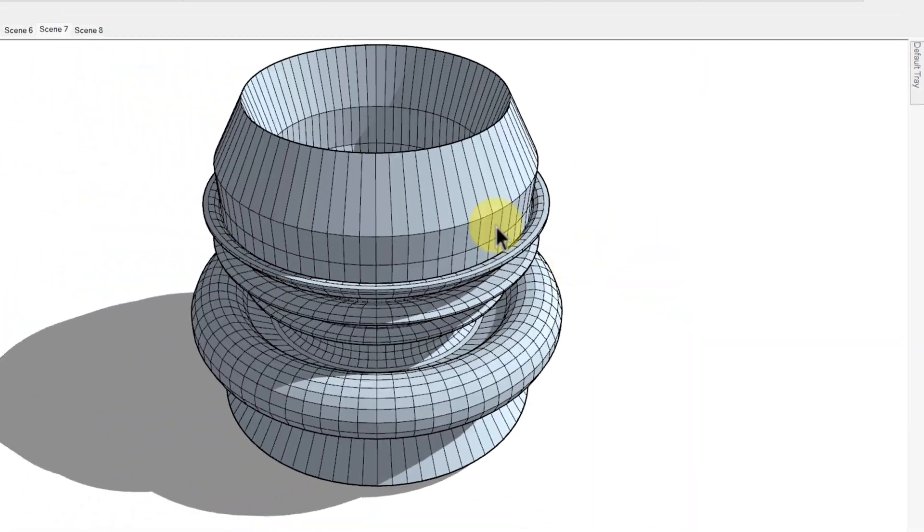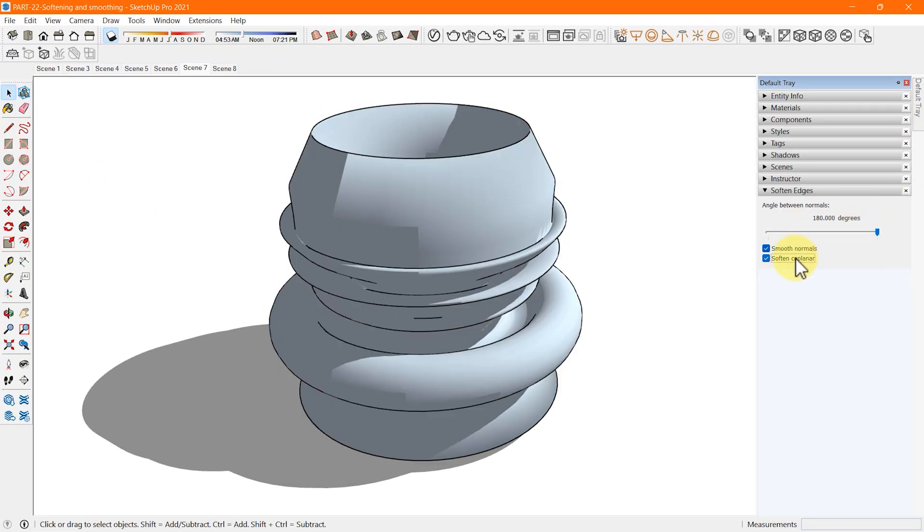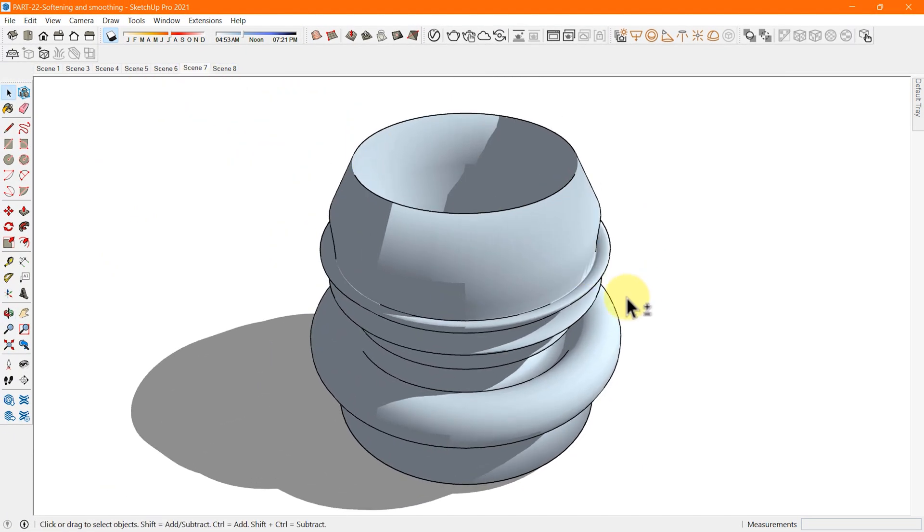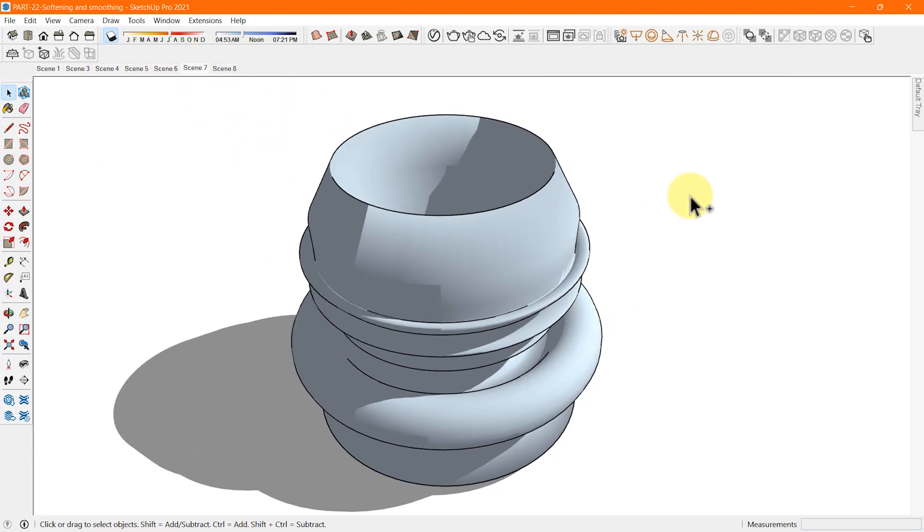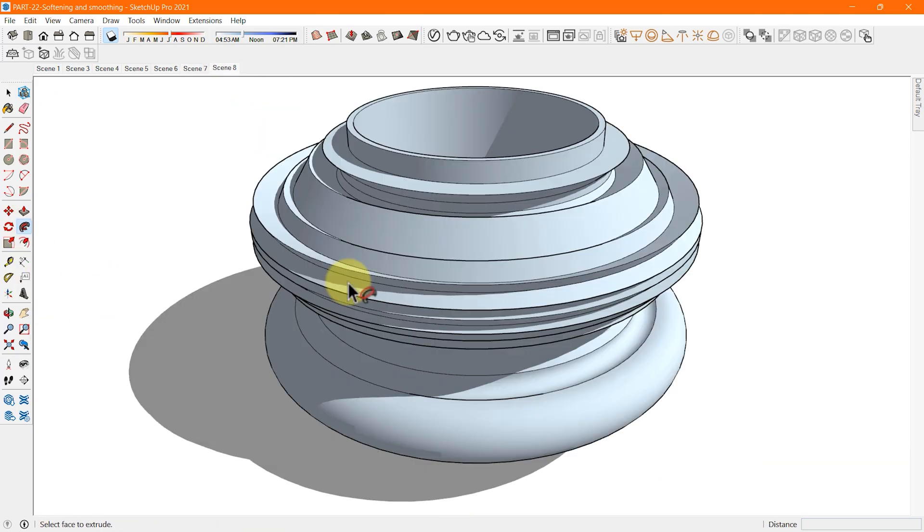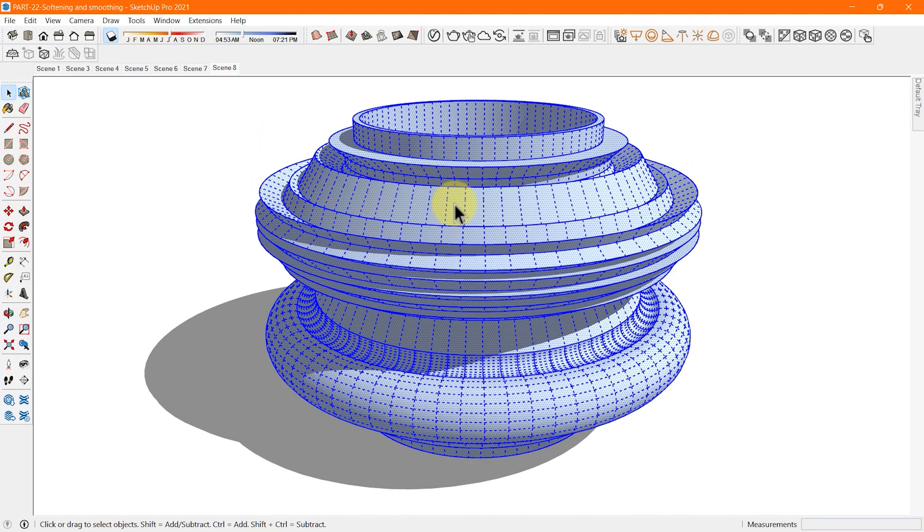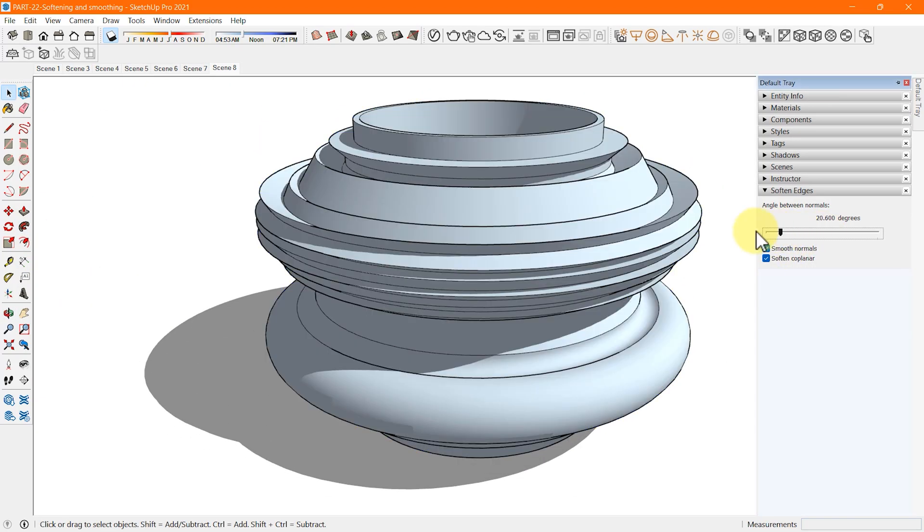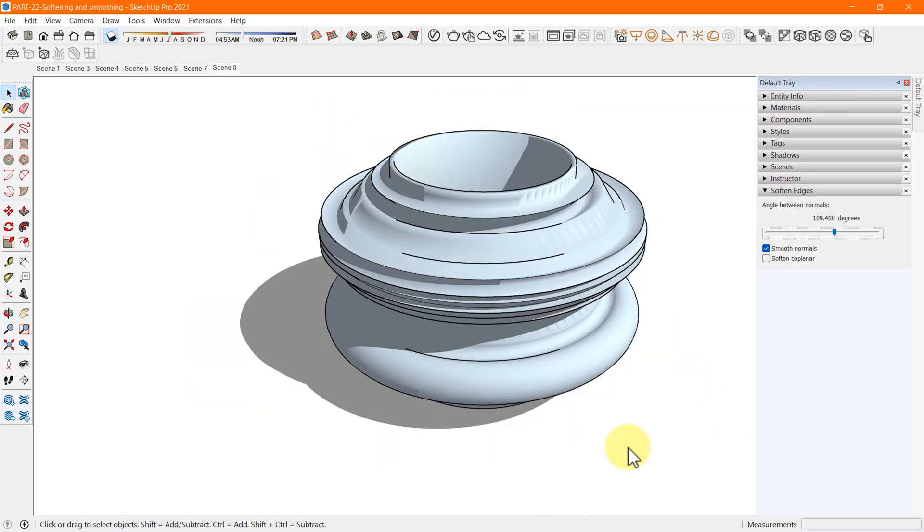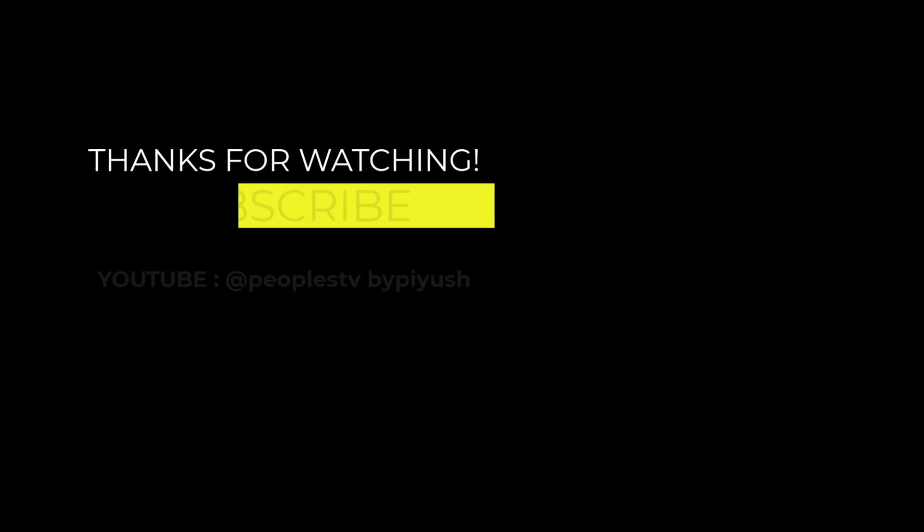Smoothing and softening are so cool, right? Do you want to know how to hide, unhide, and isolate objects in SketchUp? Go to the next video from the playlists link in the description and see how it's done. See you there. Thanks.